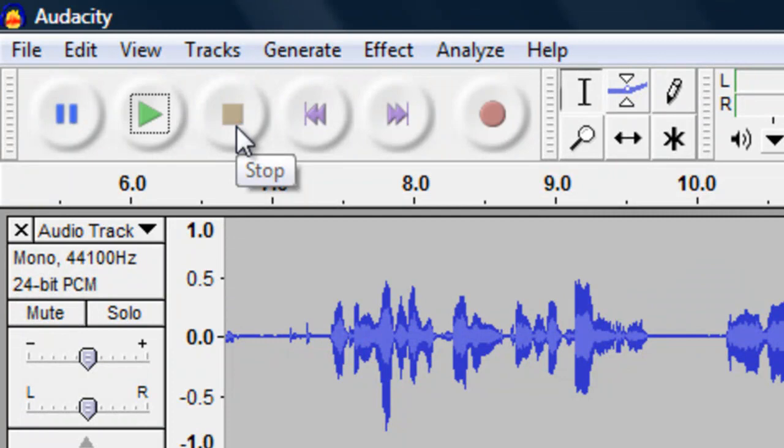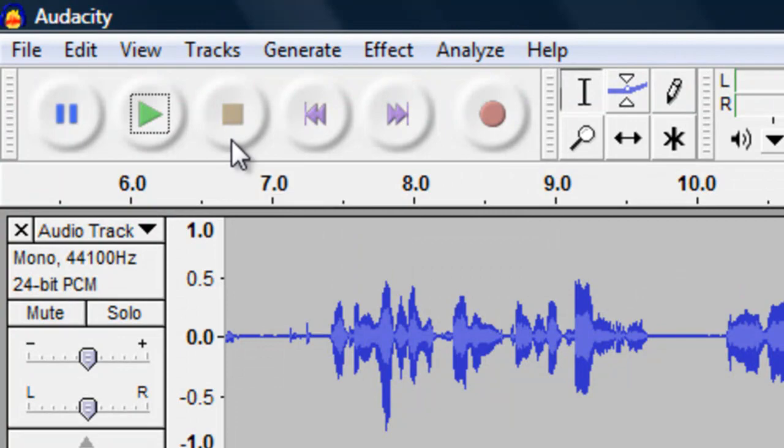When you are done recording, you click the stop button, which is the square on the playback controls. Your recording is now ready for editing.